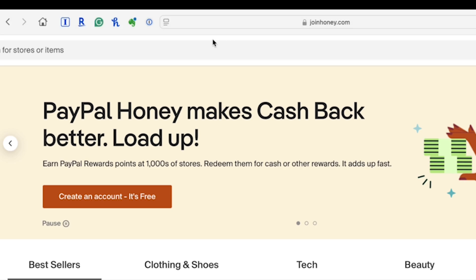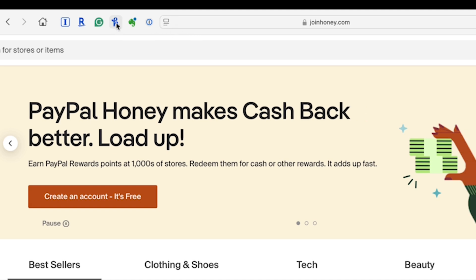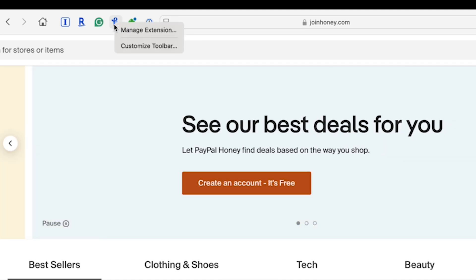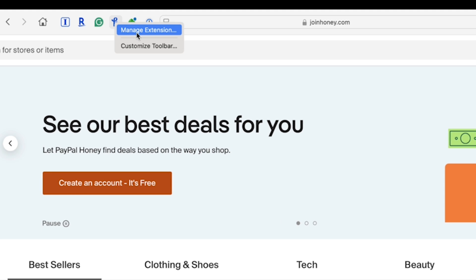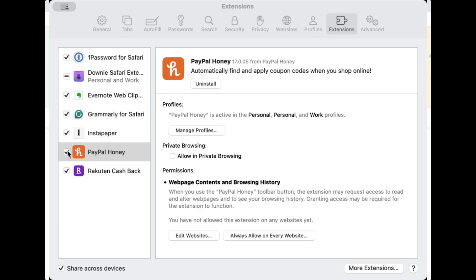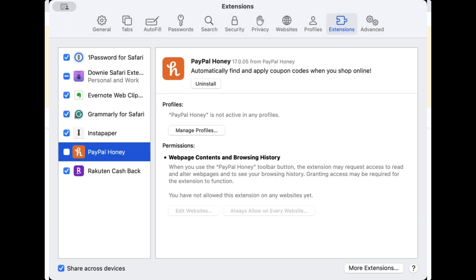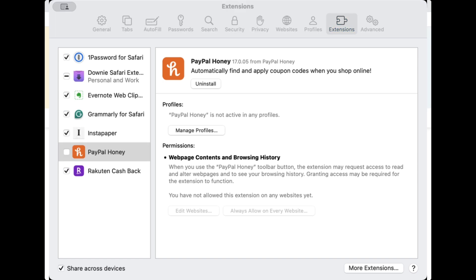In Apple Safari, you'll notice the Honey Browser here with the blue H. If you just right-click on that, choose manage extension, and we can simply just uncheck the box next to this. And now the Honey Browser extension for PayPal will be disabled in Apple Safari.